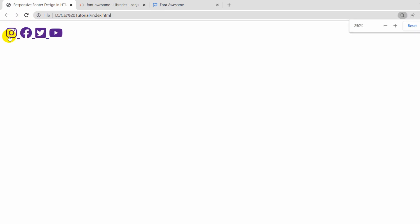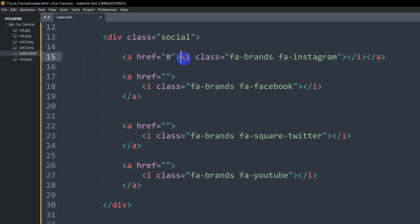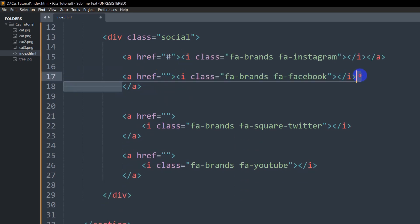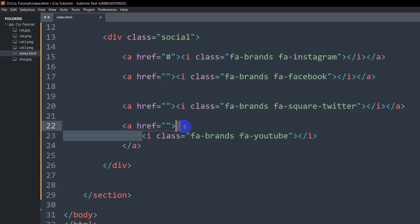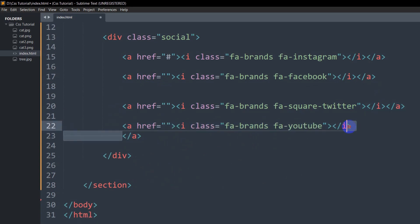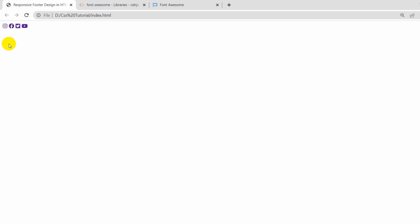If we save and refresh, here we can see all four icons. There is some space between them. To fix this, we'll remove the whitespace between the icon and anchor tags by keeping everything inline. If we now refresh, the space should be gone — and there you can see the space is gone.